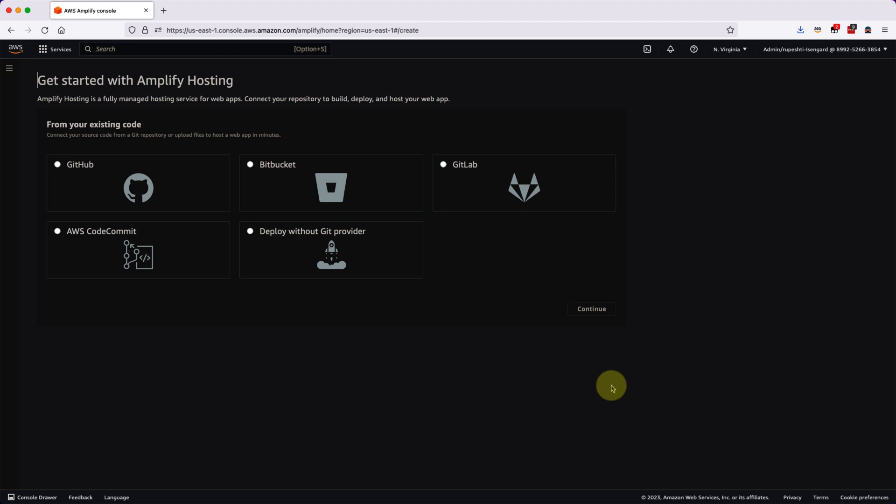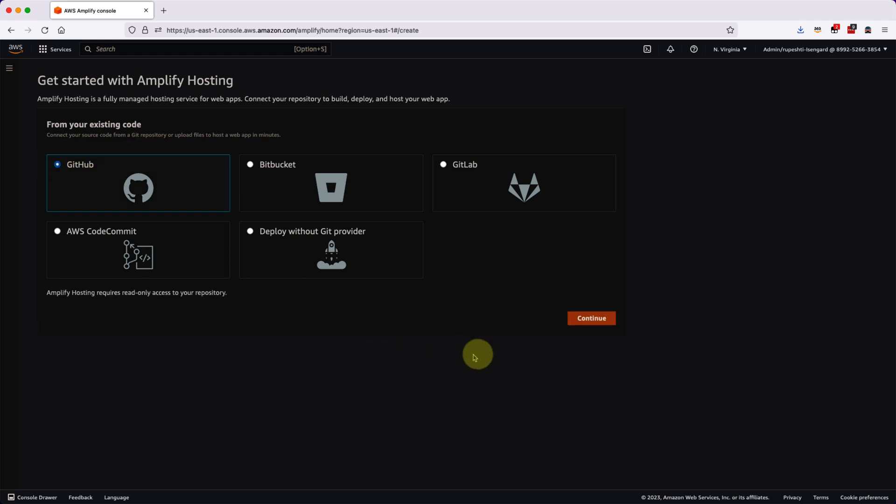Next, we will have to select what kind of repository we need to select here. So I will select the GitHub and I will hit the continue button.